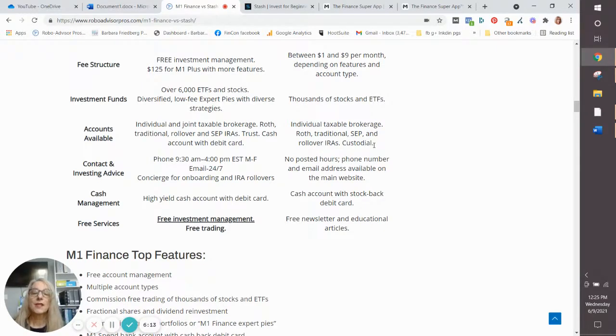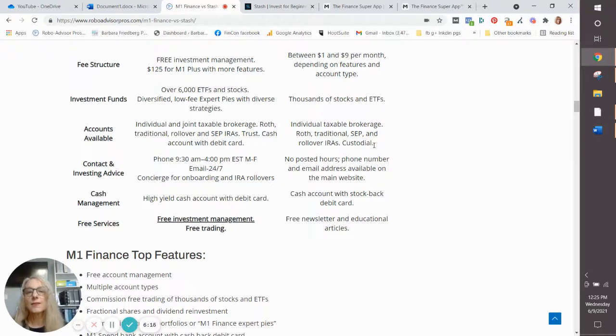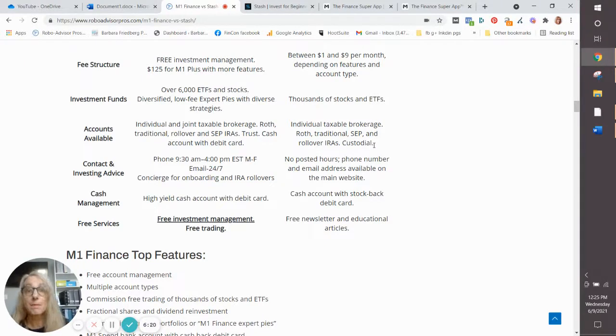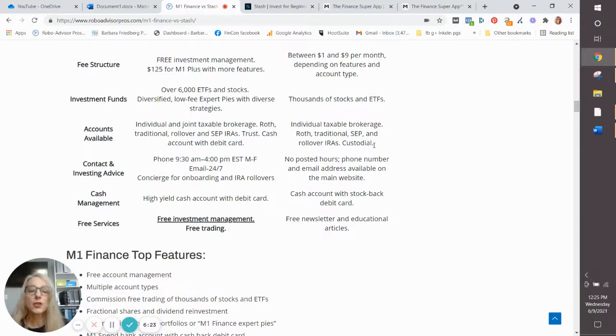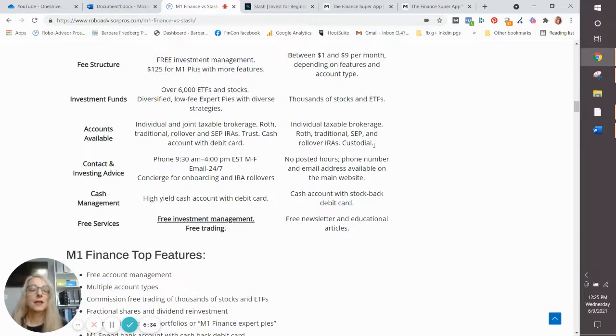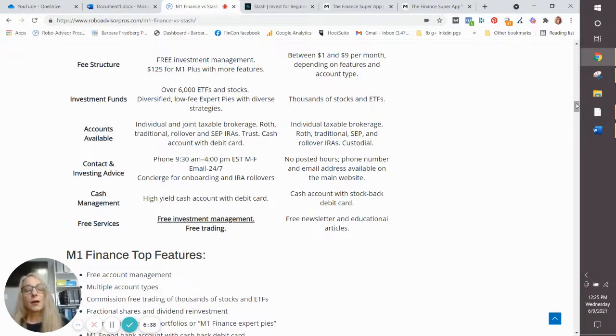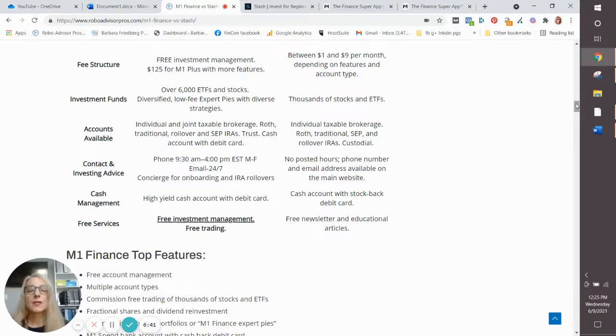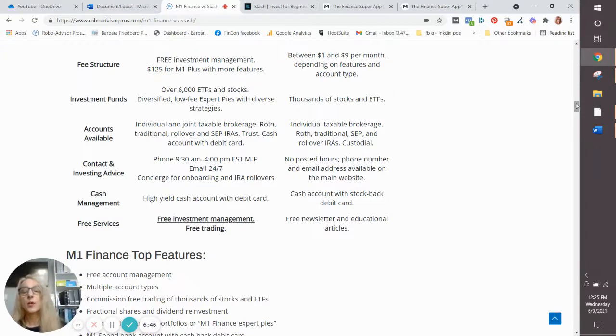Customer service is a challenge today for all investment accounts, all investment apps, except the biggest platforms like your Fidelity and your Schwabs. M1 offers phone support. They both offer email and Stash also has an email address on its website and a phone number, but we don't know the hours.